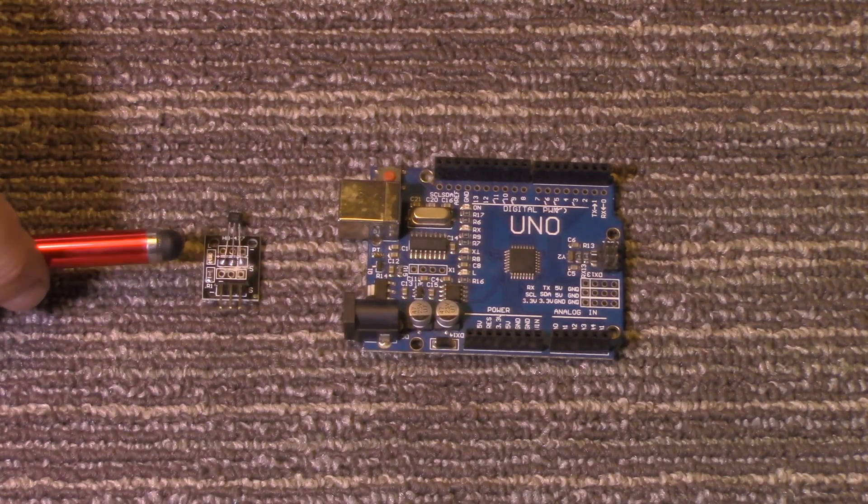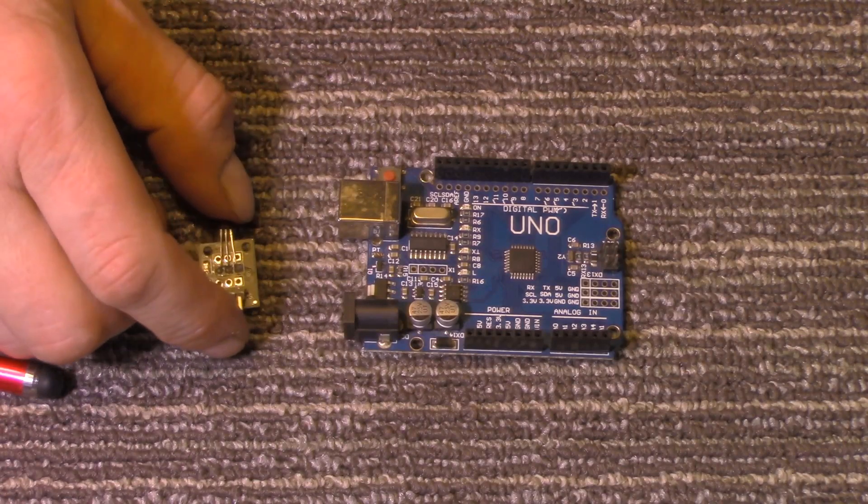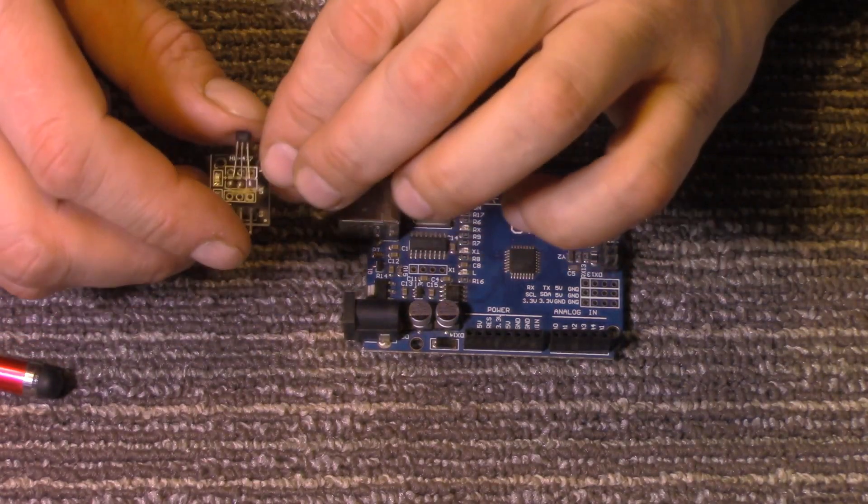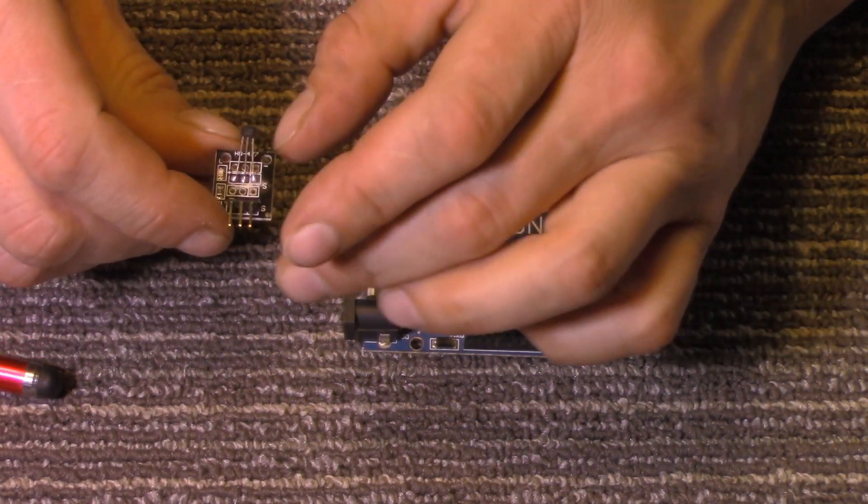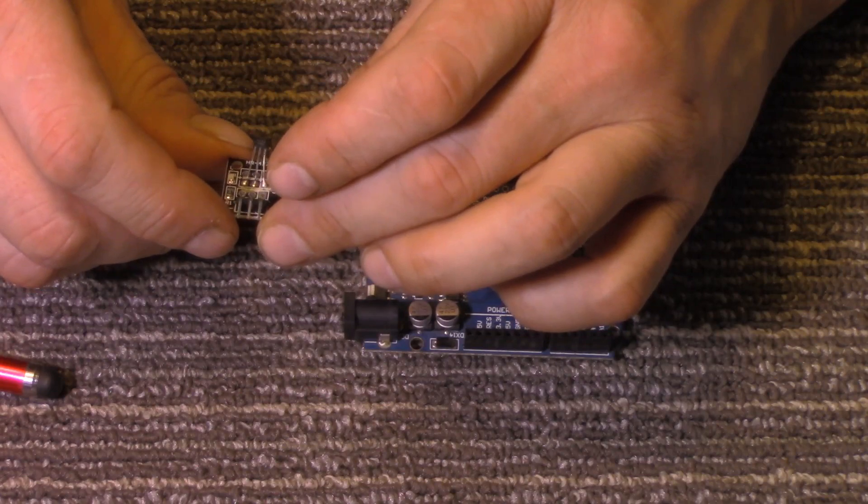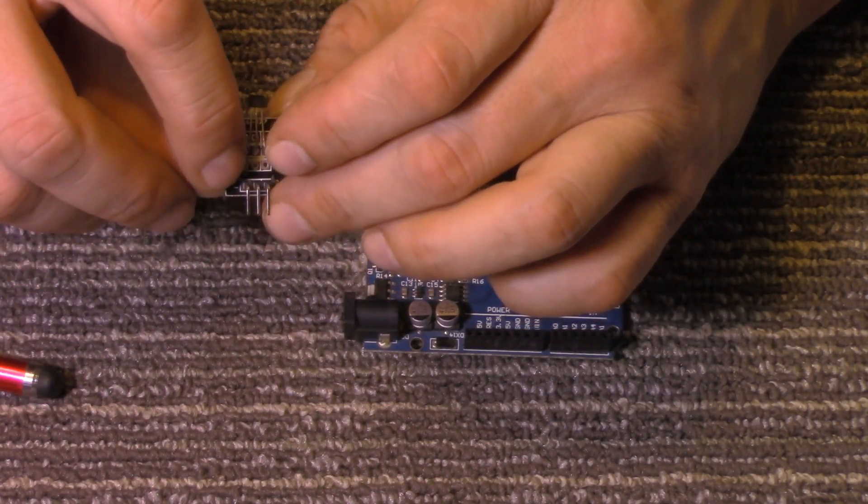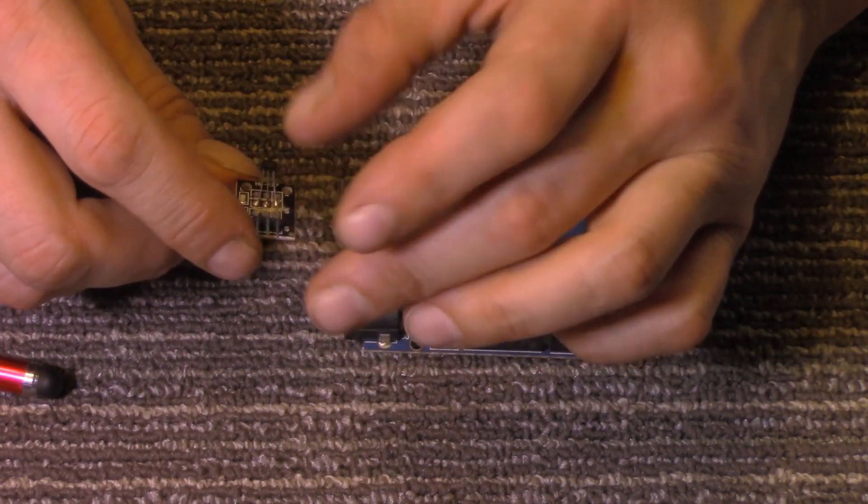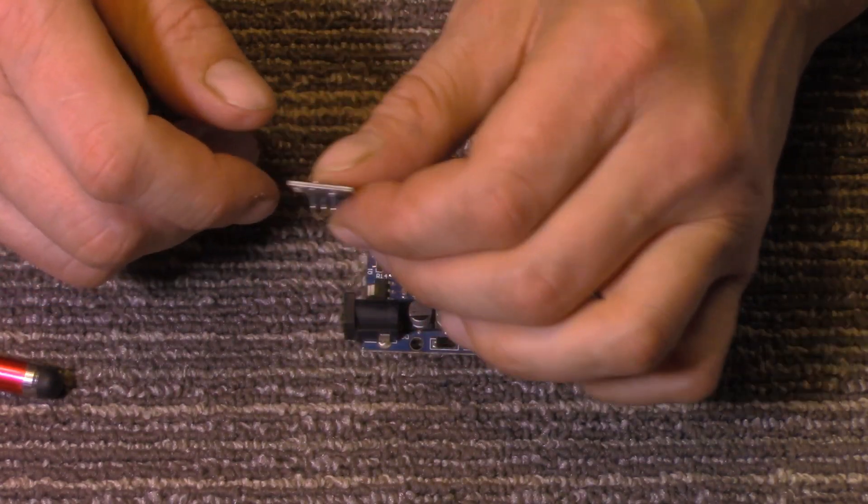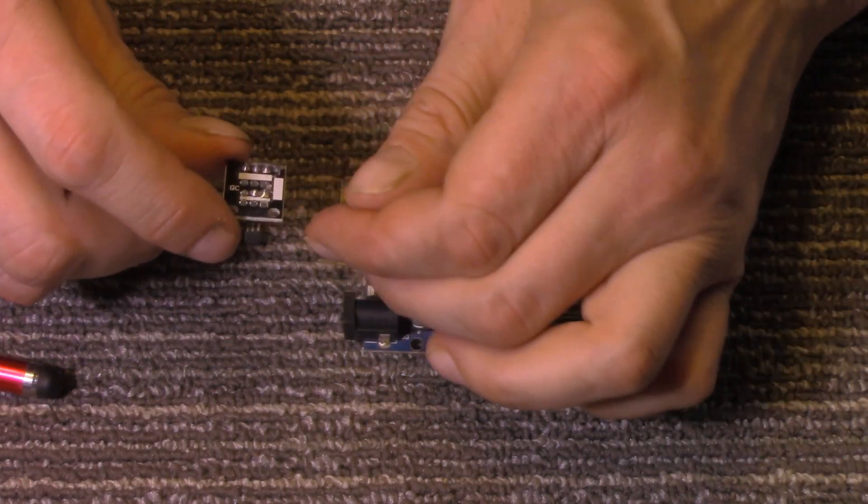Now this particular little board can be found on eBay, Amazon, lots of places online, and it's very common if you buy one of those all-in-one sensor pack kits you should get this in there.